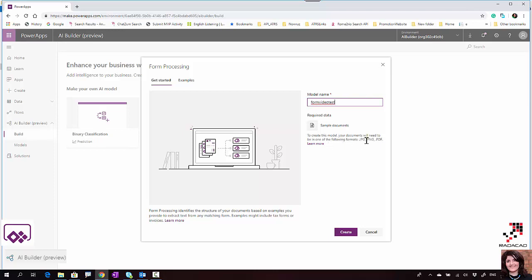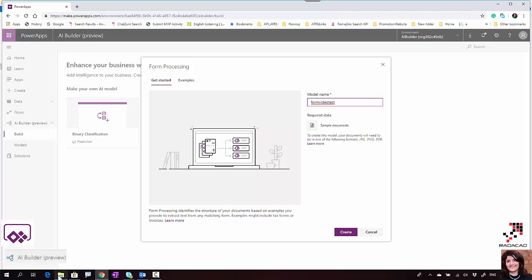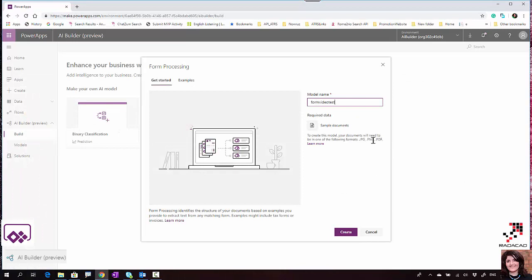I need to provide a name - I'll call it 'form video test'. To create this model, your documents need to be in one of the following formats: JPG or PNG pictures for training, and also PDF is supported.